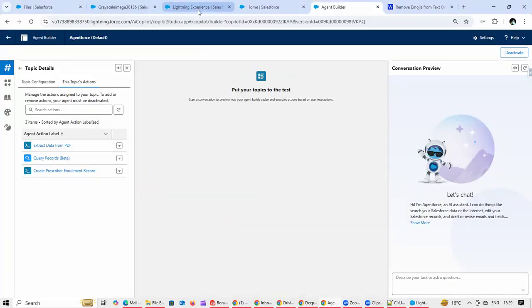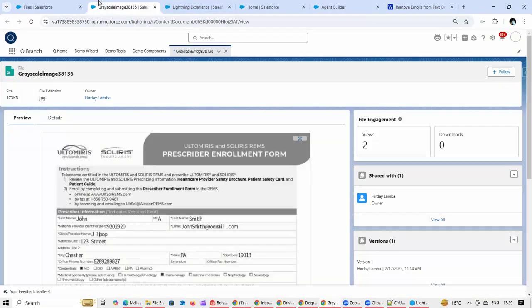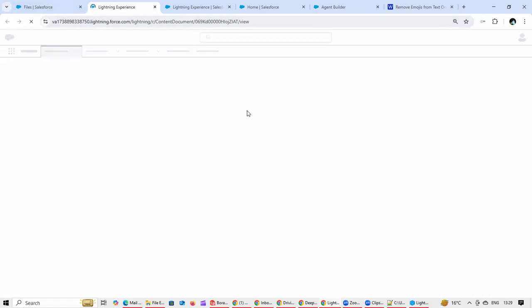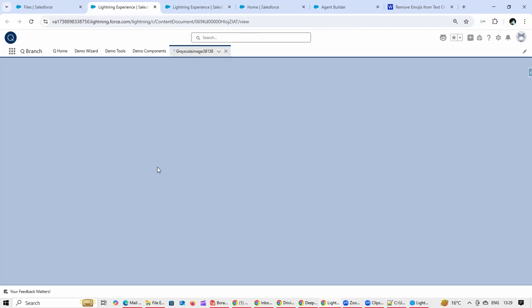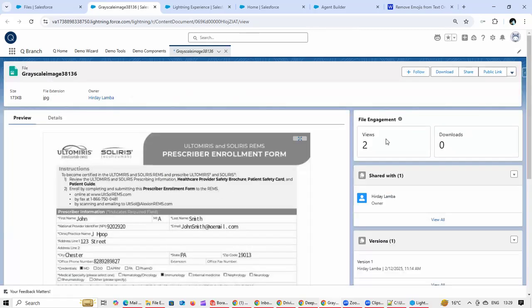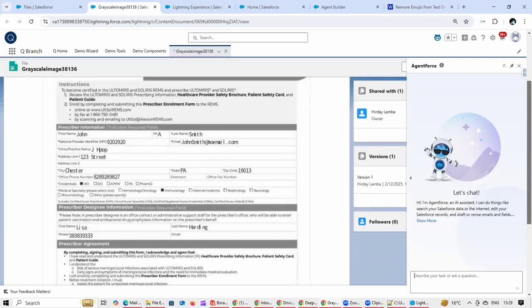We'll go to a particular file, so this is a file. Let me just refresh this. This is an enrollment form, it's an image which came from the scan.